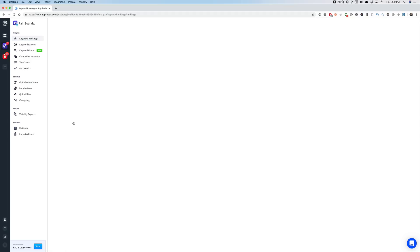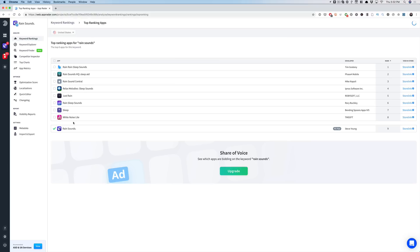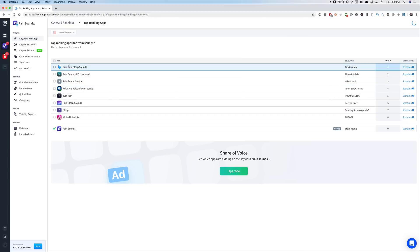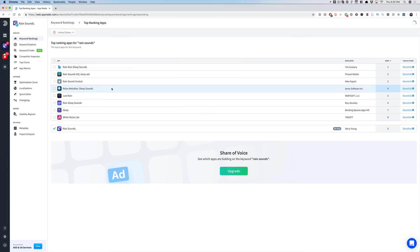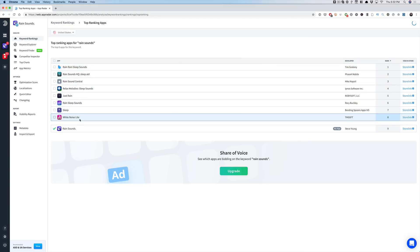If you click the little App Radar icon on a keyword, you can see the apps that show up for the current rankings. You can see the apps that are beating me for rain sounds.